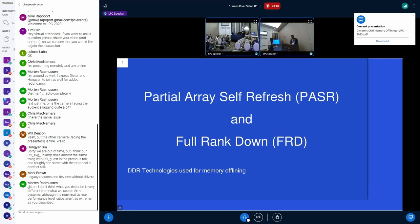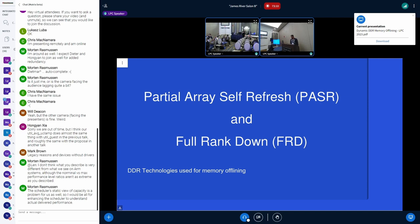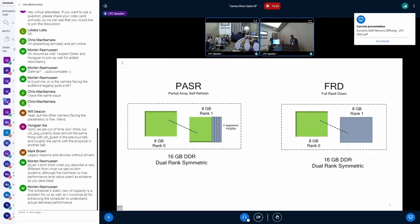The two technologies we use for DDR offlining are PASR, which is Partial Array Self Refresh, and FRD, which is Full Rank Down. With PASR, for example in a 16 GB symmetric DDR with 8 GB rank zero and 8 GB rank one, you offline certain segments within a particular rank — the rest of that rank stays in self-refresh. With Full Rank Down, the entire rank is shut down and its VDD is cut off completely, giving a more significant power reduction.